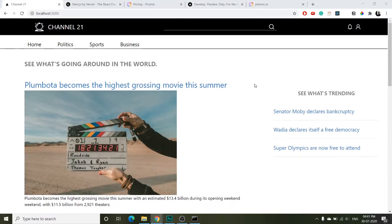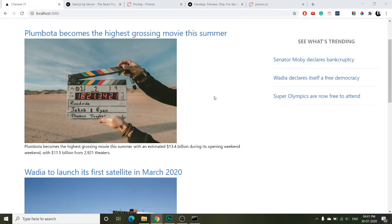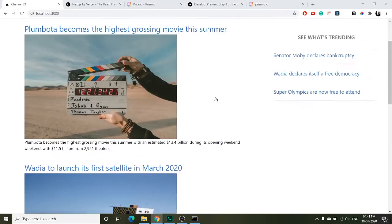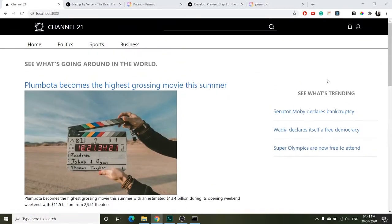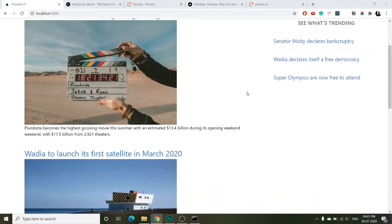On the home page you have two sections, that's left and right. On the left there are main articles and on the right you can see trending news snippets.